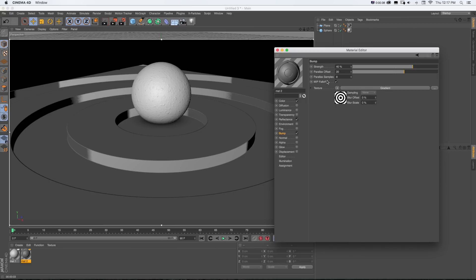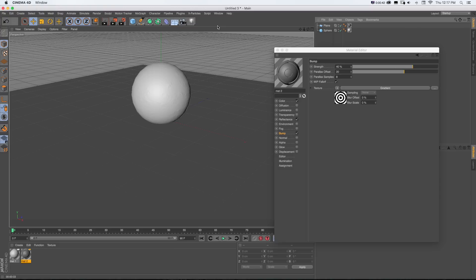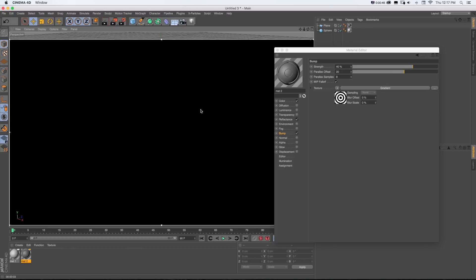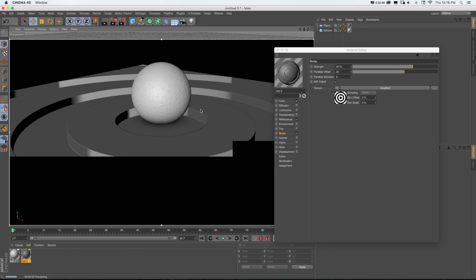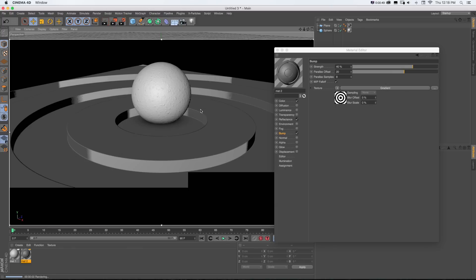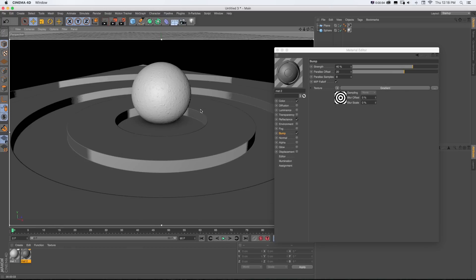So here we have this quick render and if I turn off my render region, all it is is a sphere and a flat plane. But if I turn on my render picture viewer, we can see it looks like it's this cool ringed surface.